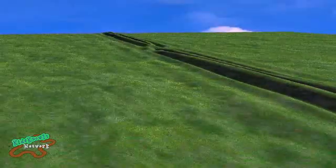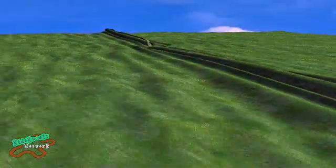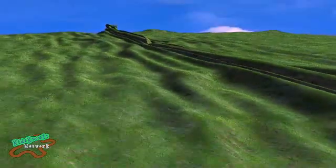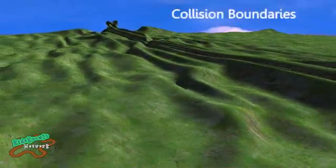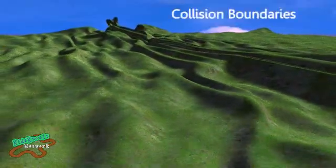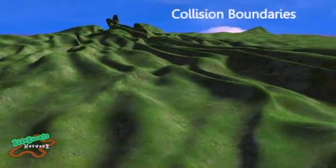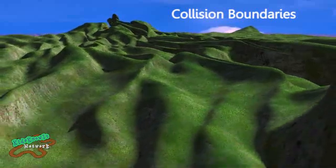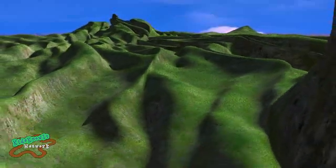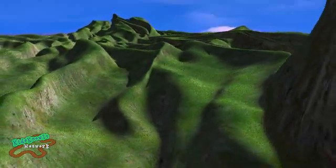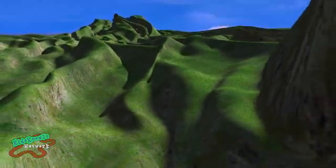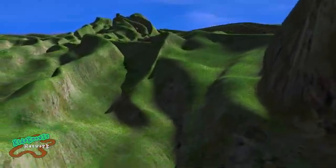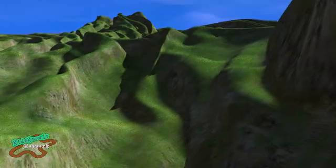When continental crust crashes into continental crust, the similar density prevents one from diving under the other. This is called a collision boundary. The plates push up against each other, creating mountain ridges.